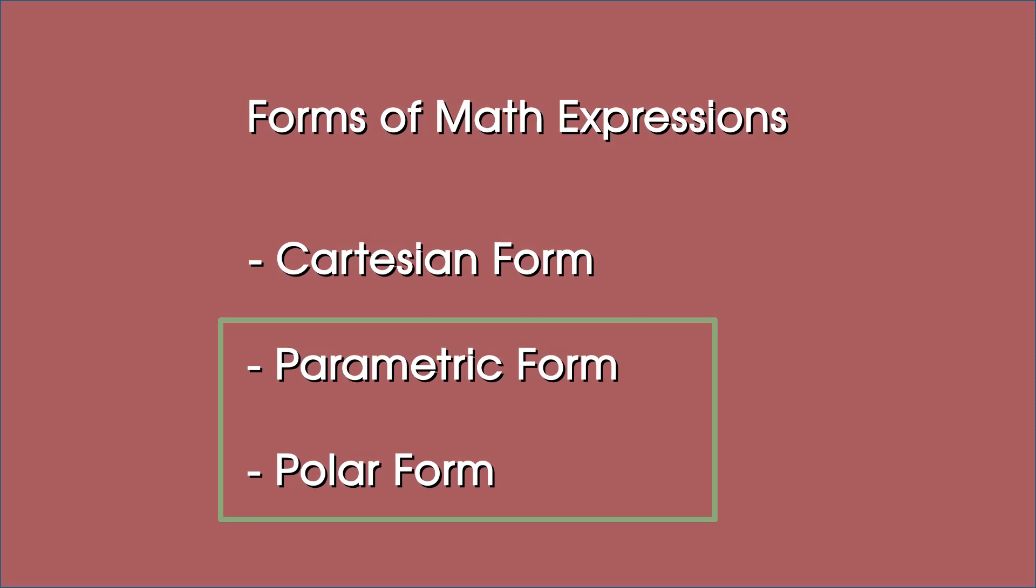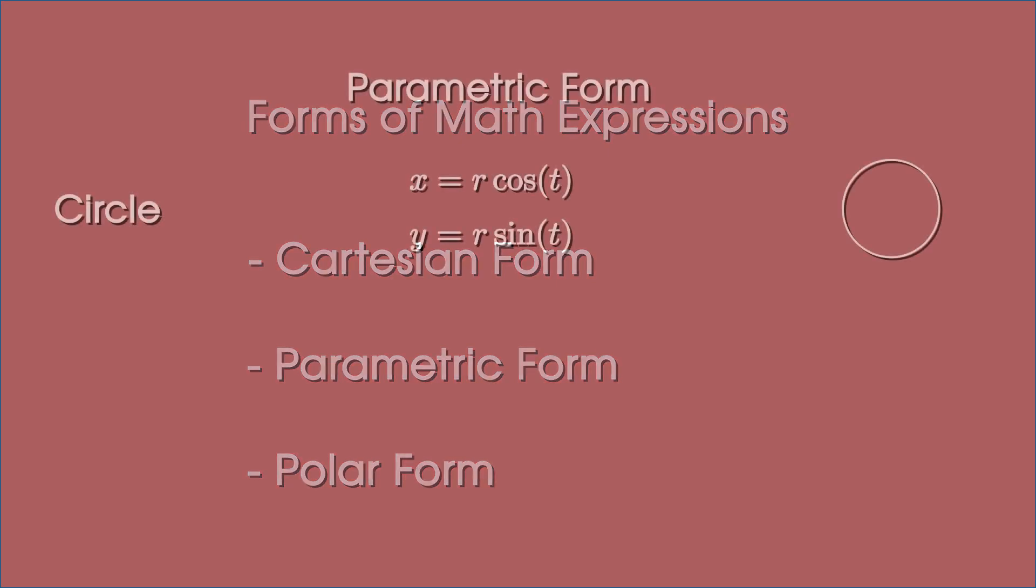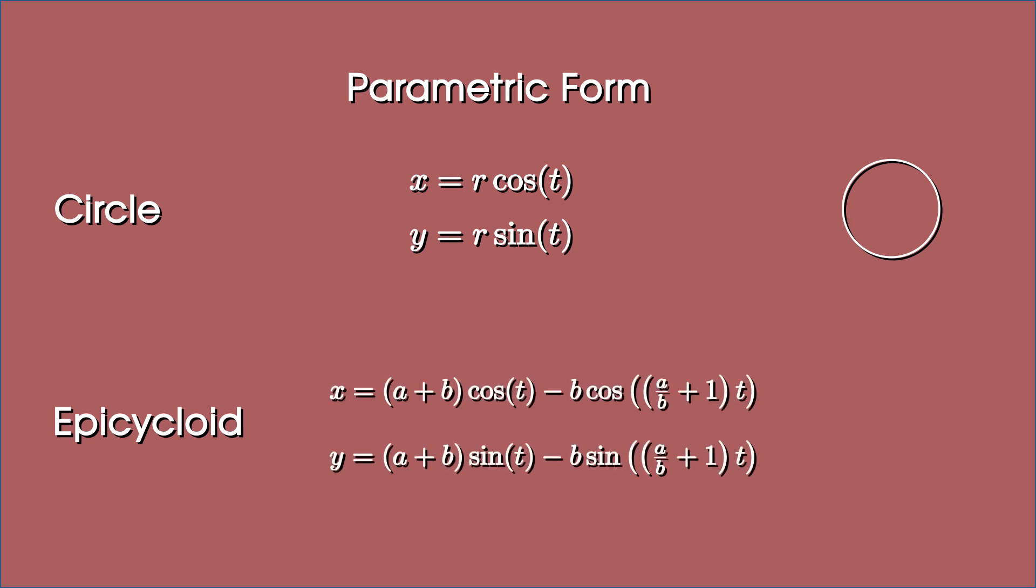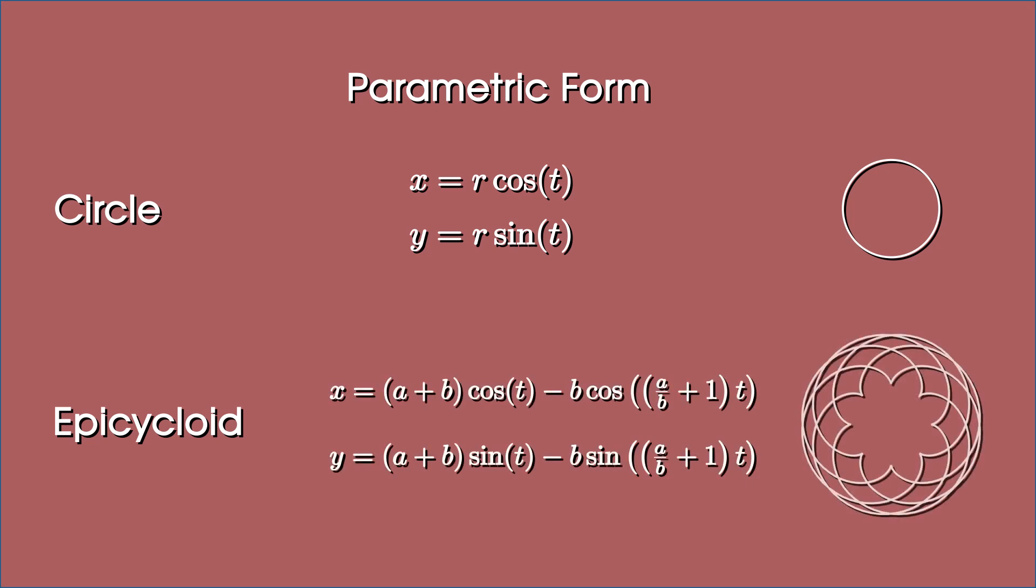In parametric form, both x and y are expressed in terms of a third variable or parameter t. Parametric equations of circle are, for example, x equal to r cos t and y equal to r sin t, r being the radius of the circle. Another interesting example of parametric equations is that of an epicycloid. Here are the x and y equations of the epicycloid. And here is how the curve actually looks. I have included a link to the website with such equations in the video description, just in case you wish to try out other examples.